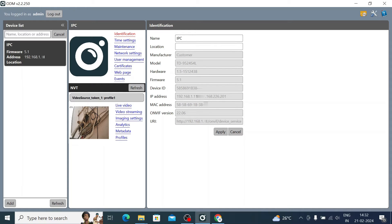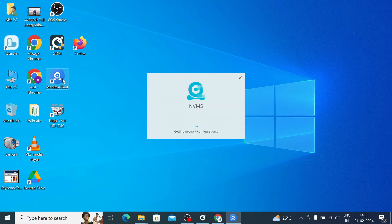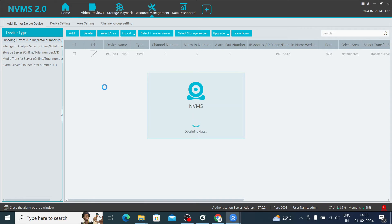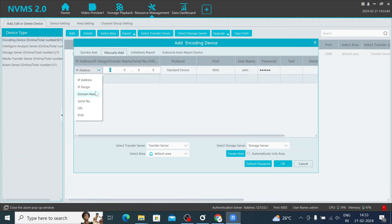So if you have any unknown camera and want to know the manufacturer, model number, and firmware version, you can do it here. Using the device ID you can also add the camera to TVT software — just copy the device ID, open TVT software, click Add, then Manually Add, select IP/Domain or Serial Number, paste the serial number, and enter the password.